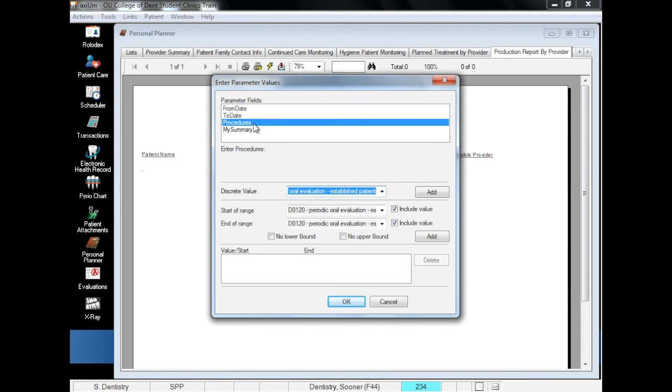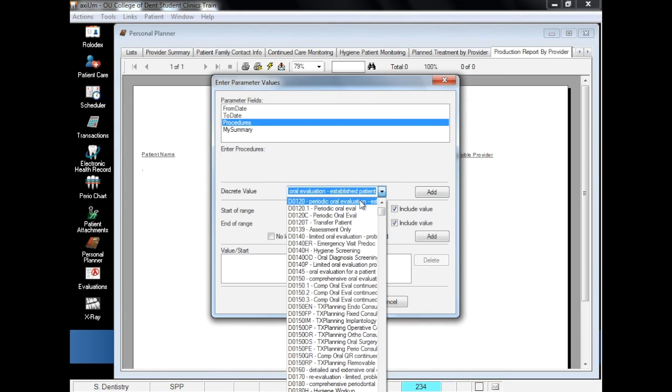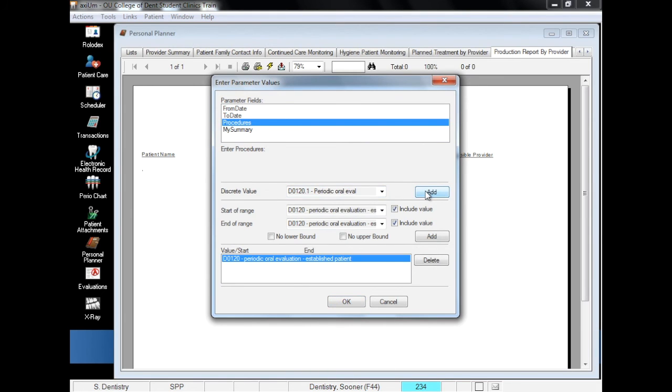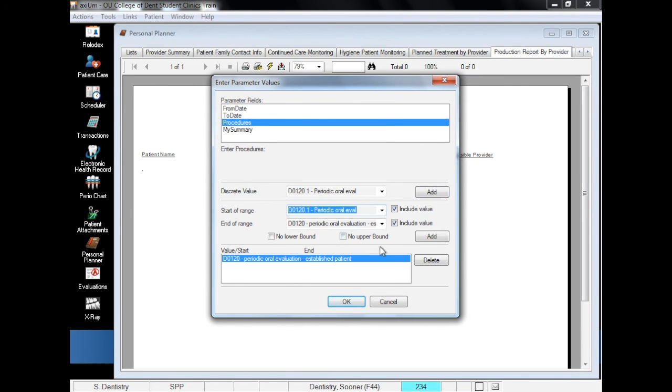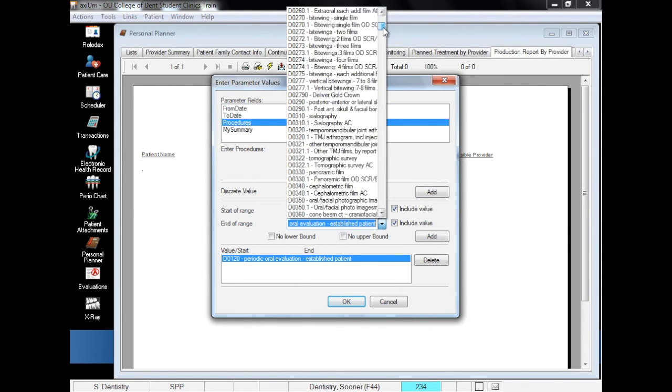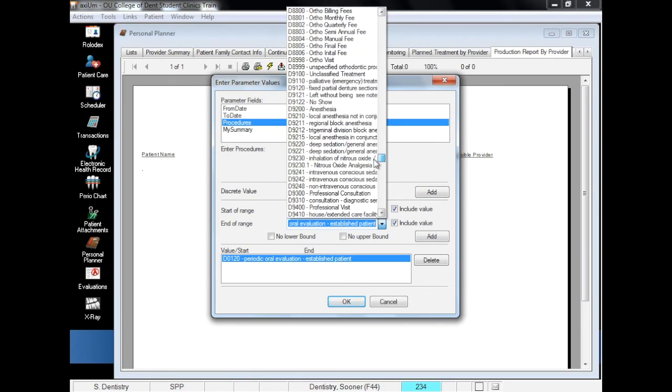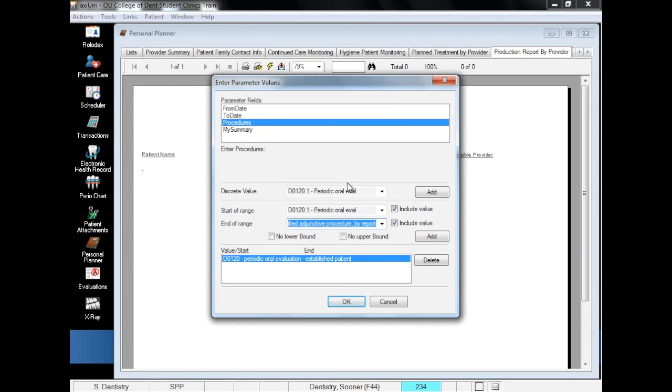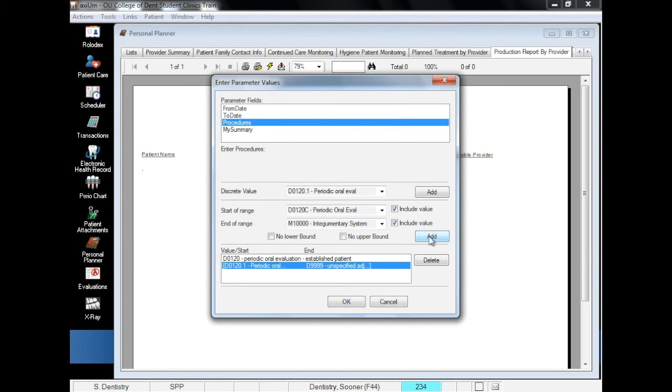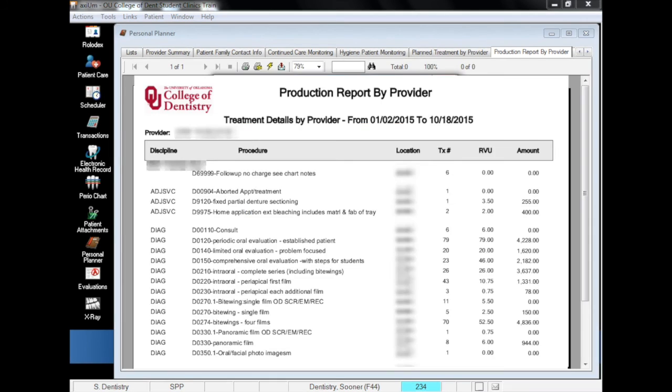Next you can choose a single code, a consecutive range of codes, or a combination of both. So if you want to see all the 4000 level codes you performed at a given time, you can enter the date and code ranges. Click Add to add the code or code range into the search queue, and when you click OK, you will get a report matching these criteria.